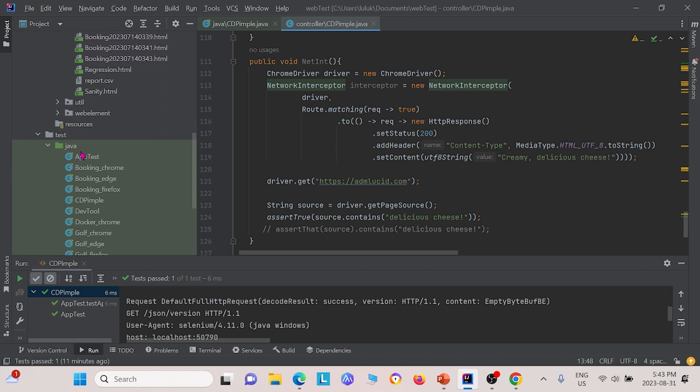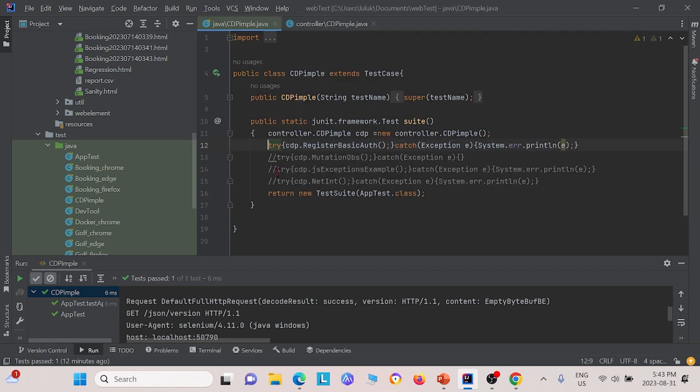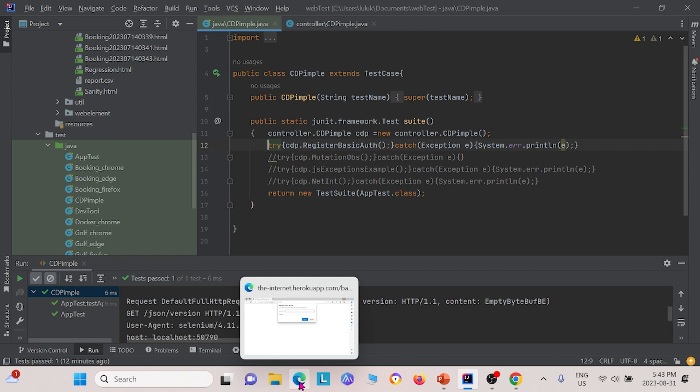Next, we created a test class under our test package here called CDPimple as well. We're just going to test each one individually. First, we're going to test the basic authentication.